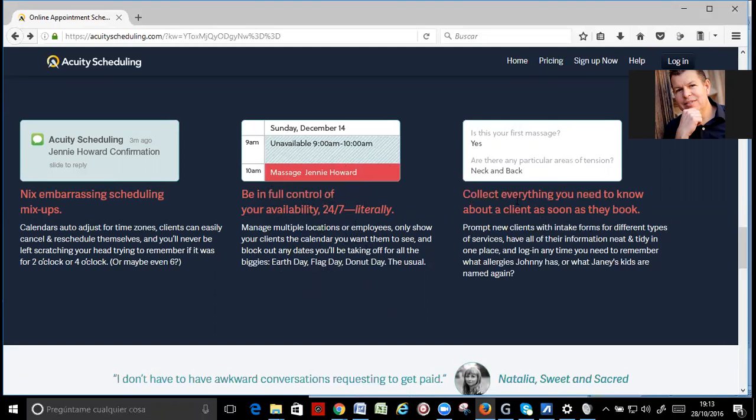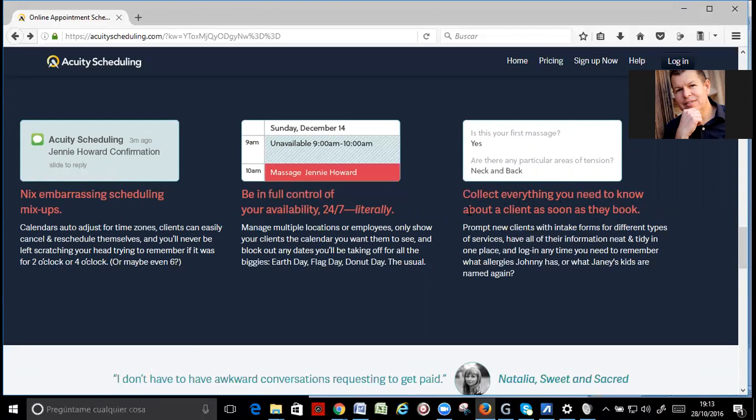Okay, and before the appointments, you can get all you need from the clients. So, collect everything you need to know about the client as soon as they book. From the new client with intake forms for different types of services, have all the information need in one place, and log in any time you need to remember what allergies they have, or what guest gets a name.